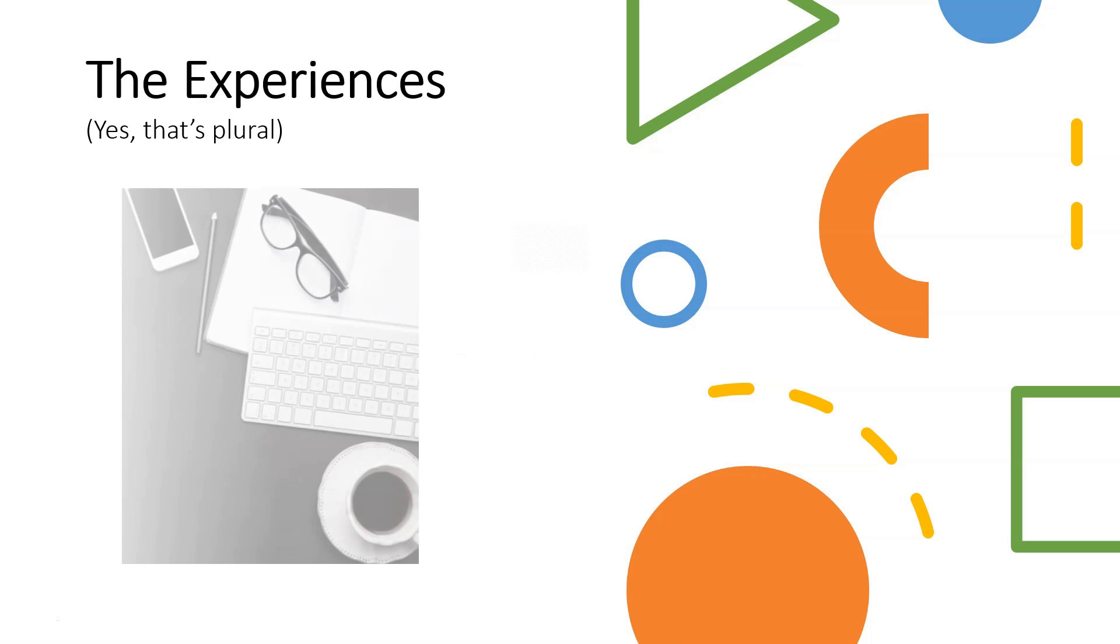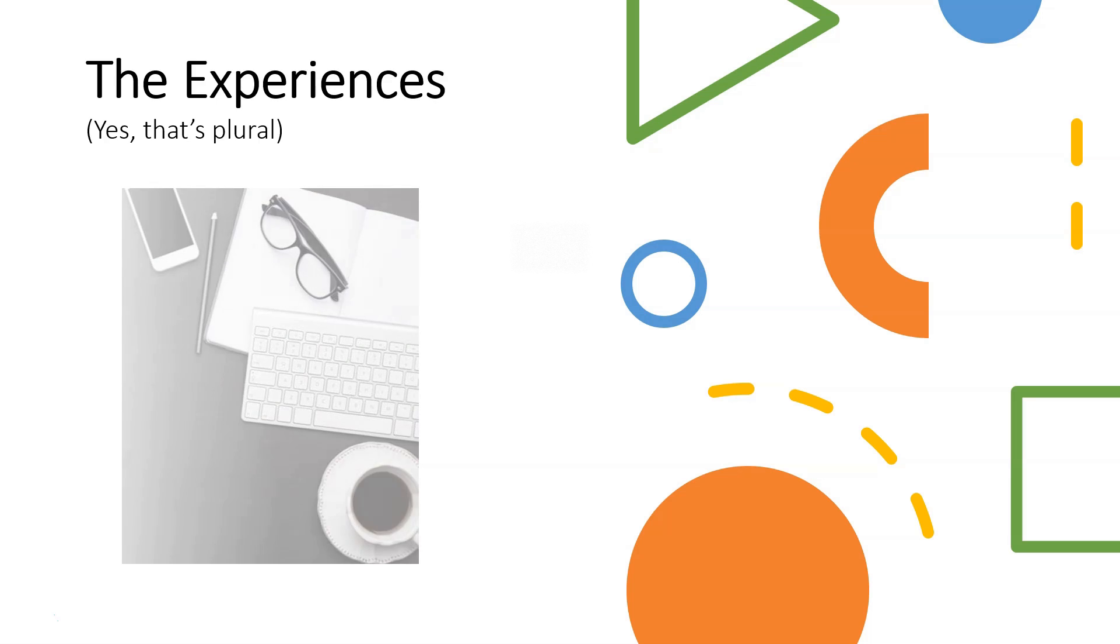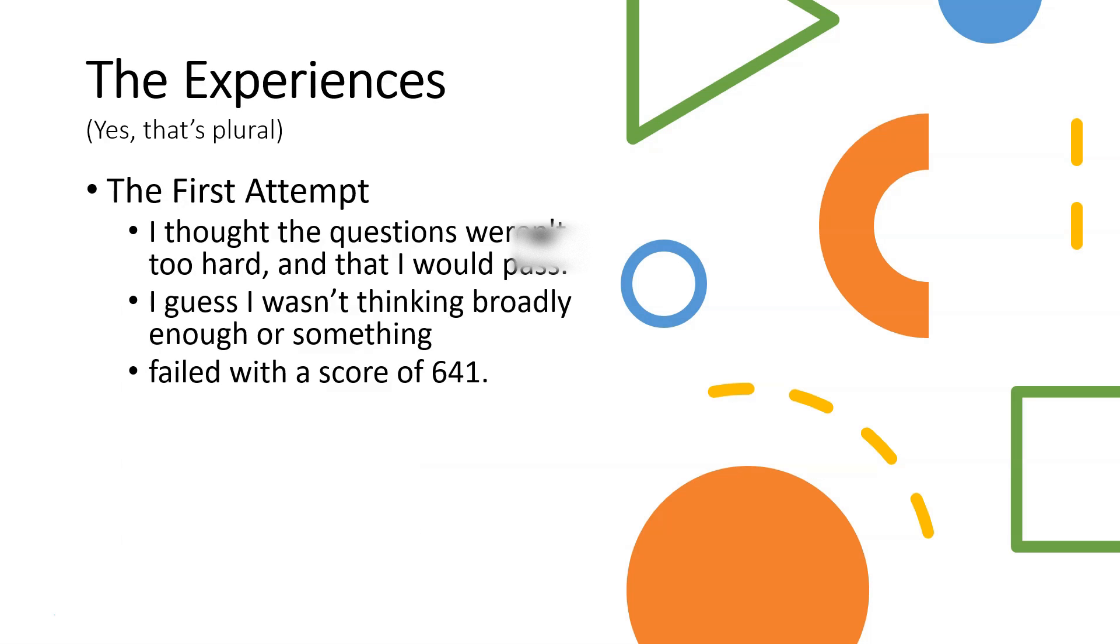So, the experiences. And yes, that is plural, meaning I actually failed this test once before passing it the second time. So the first attempt: I thought the questions weren't too hard. I don't know that I would pass. I was pretty confident while taking the test.